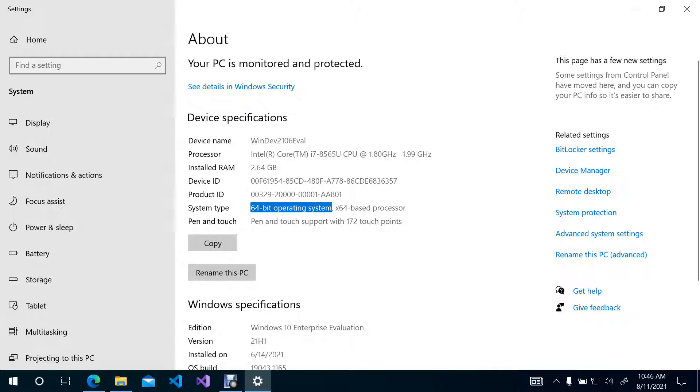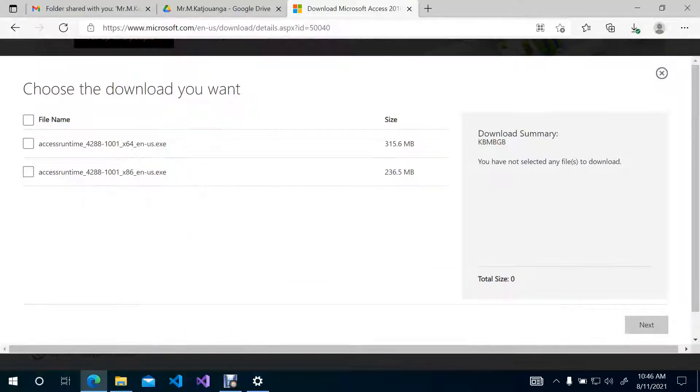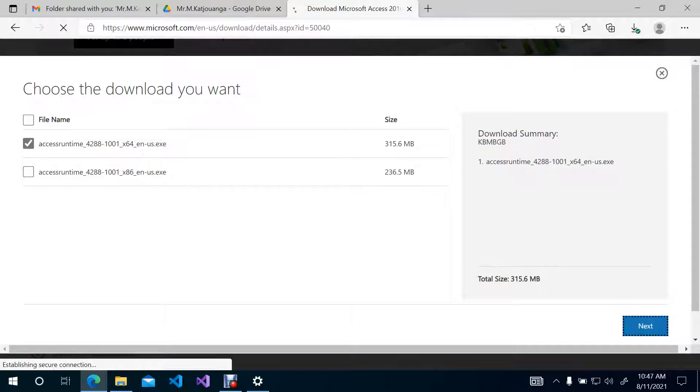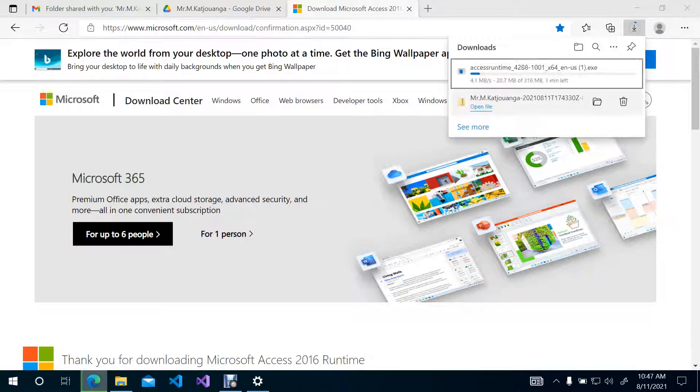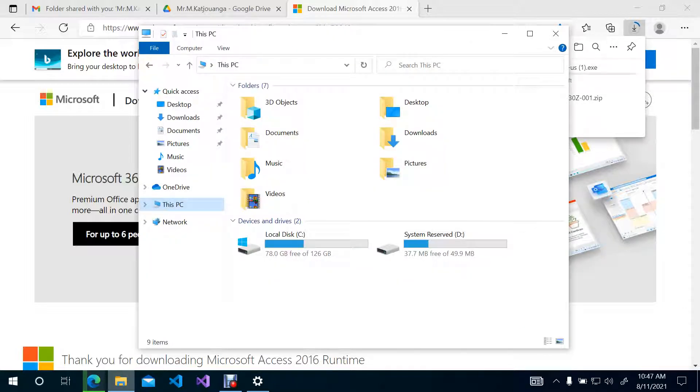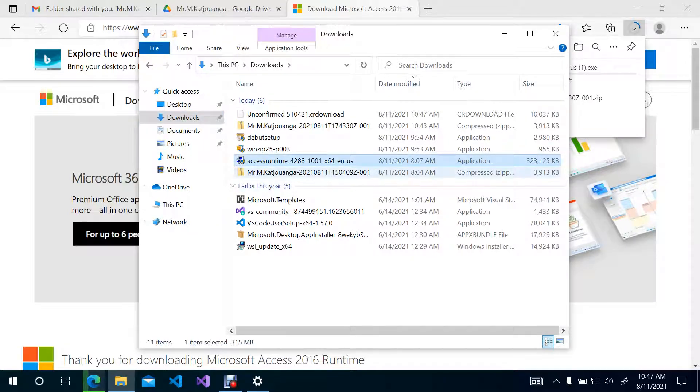So then it will be up to you to, once you have seen the specification of your computer, then you can actually choose which Access Runtime needs to be downloaded. So I am going to click on that one, and then click on Next, and then it is going to start downloading. I have already downloaded this, so I am just going to go ahead and go to Downloads and find the file that has been completely downloaded. So I am going to go to Downloads, and then you will see Access Runtime is available there.